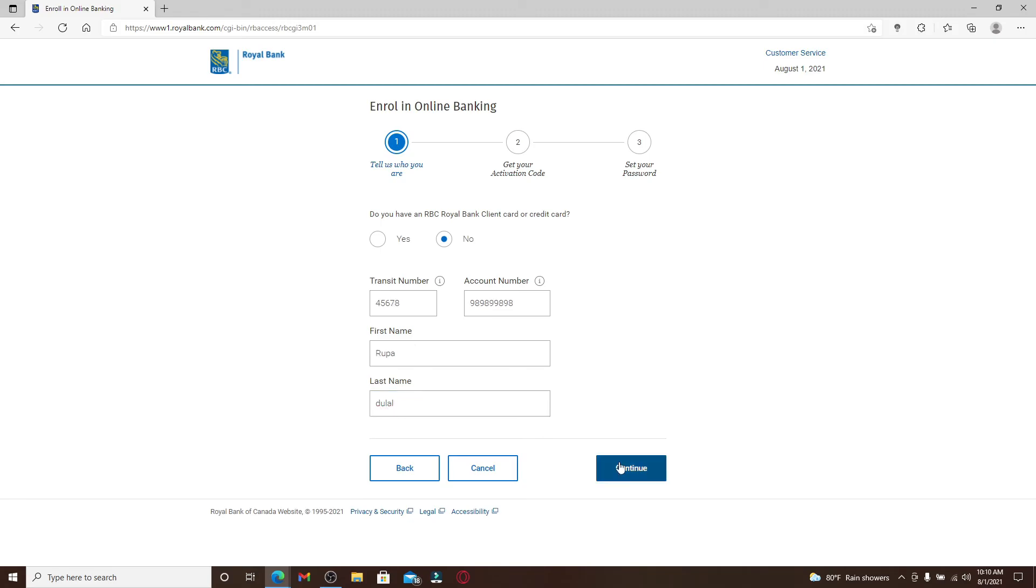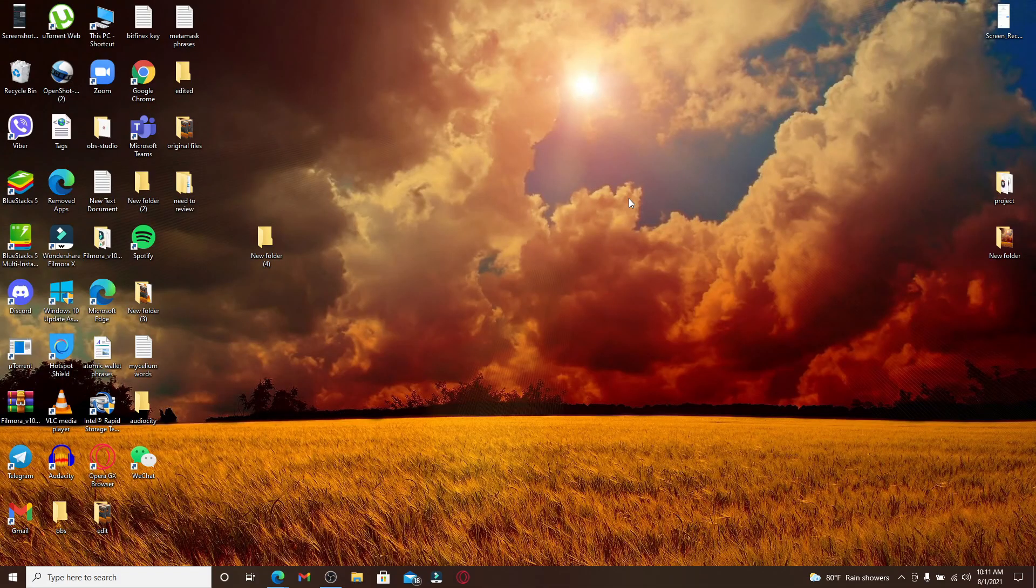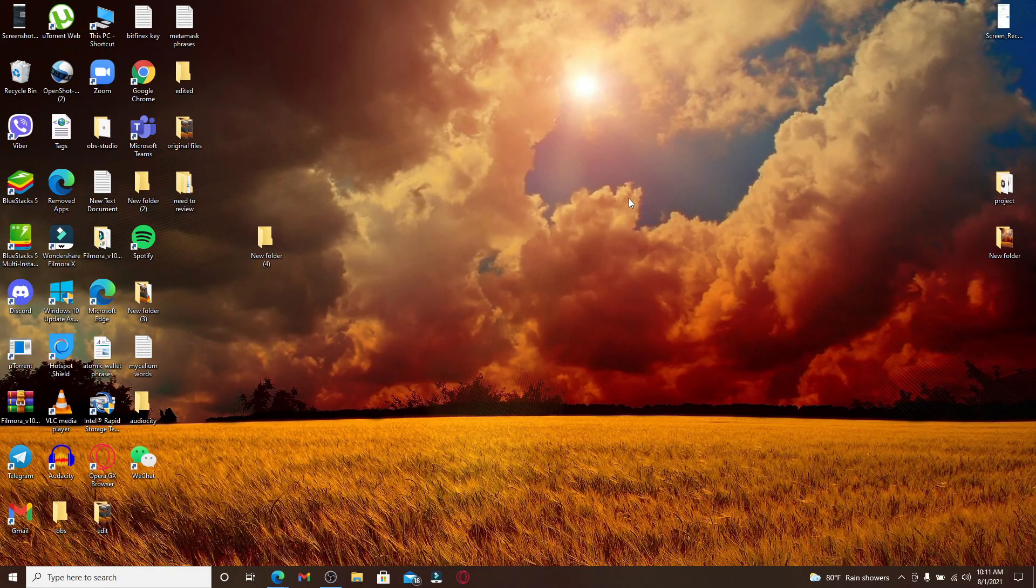On the next page, you'll get your activation code by following the on-screen prompts. Set your password for your account and there you'll be able to sign up for Royal Bank. That is how you can easily sign up for Royal Bank to start online banking.